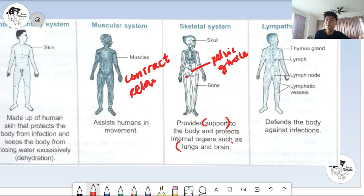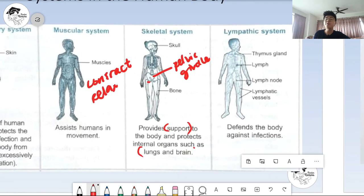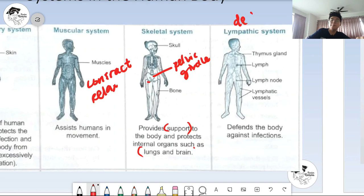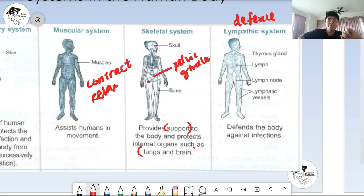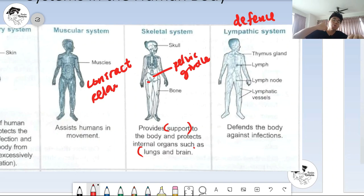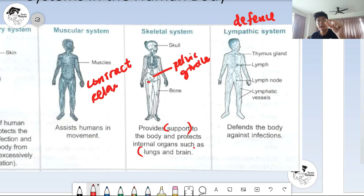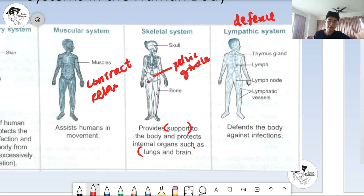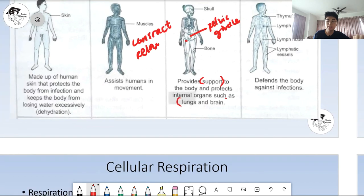After that, we have the lymphatic system — the defense system. It includes the thymus gland, lymph nodes, and lymphatic vessels, which flow a substance called lymph. The lymph contains cells and substances to protect our body against infection. Every time a virus or foreign substance enters our body, the lymph, together with its antibacterial and antiviral components, will go and attack the things coming into our body, protecting us from infection.